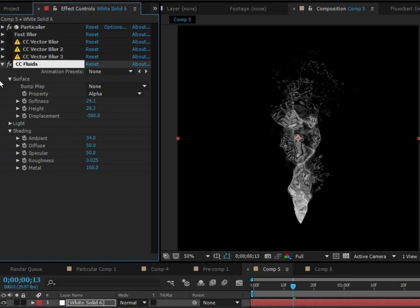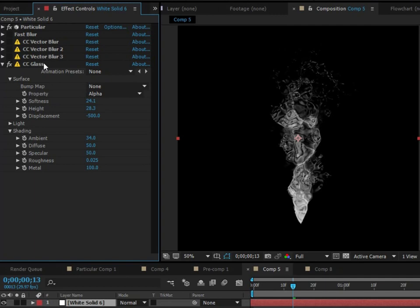But it's the truth. Forget the truth. Whatever, man. And so that pretty much wraps up the CC Glass effect. So remember that one because it works very nicely.